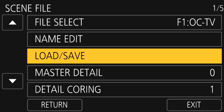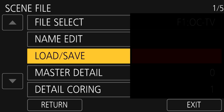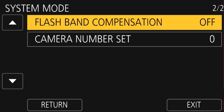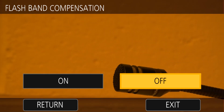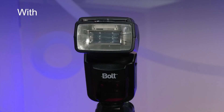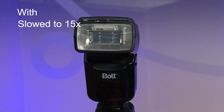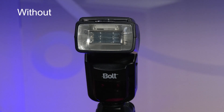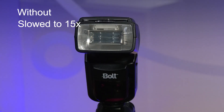One last tip: if you're going to be shooting in a location that will be prone to lots of camera flashes or lighting flashes, you might want to head over to the second page of the system mode and turn on flash band compensation. Here is what it looks like with and without. This function works best if you perform it with the shutter set to automatic.